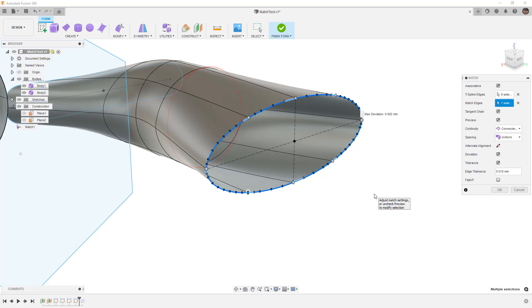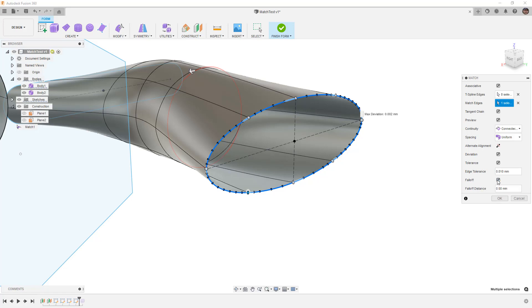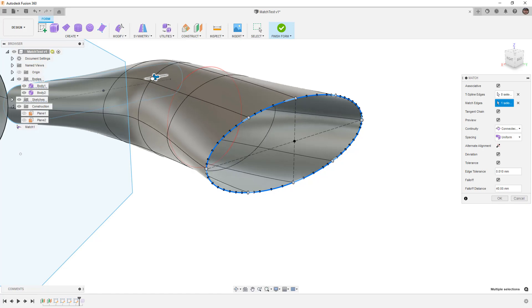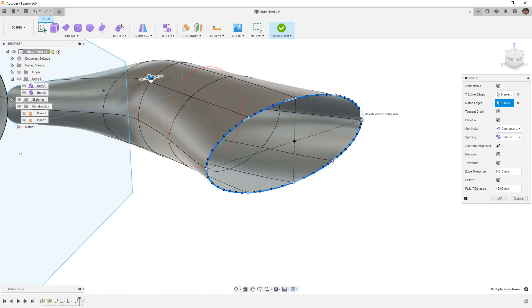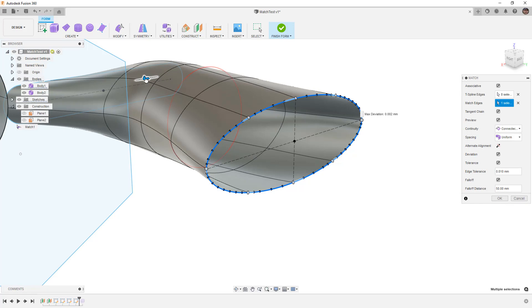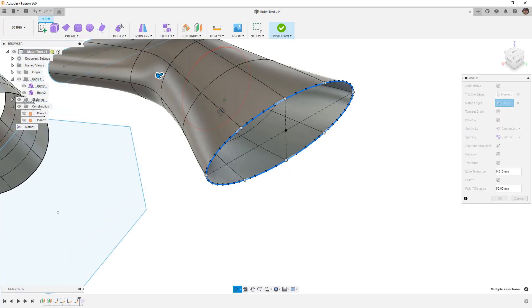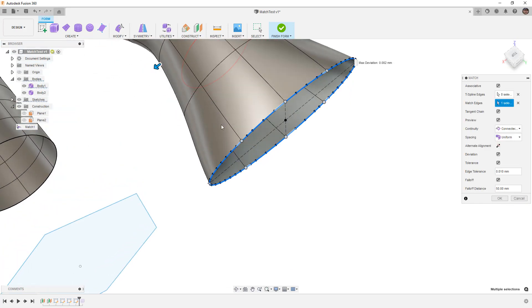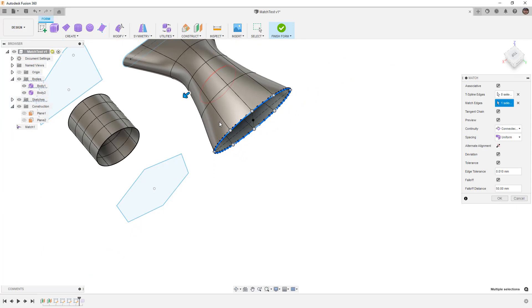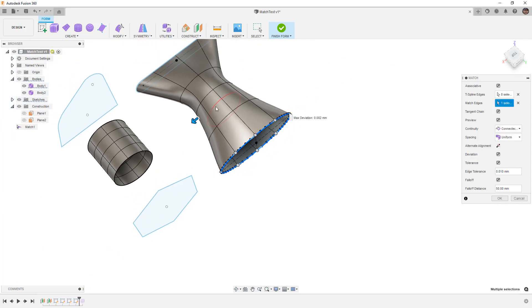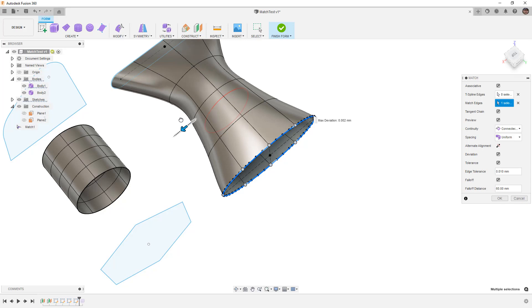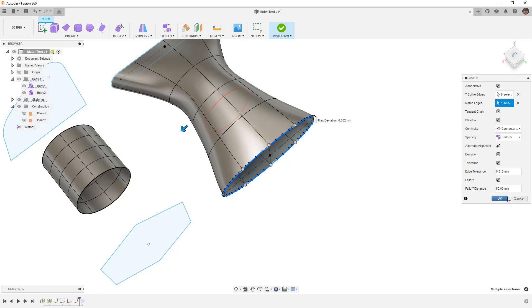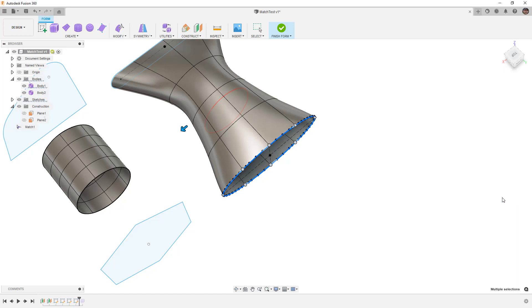The last thing on here, at least on the options that I want to talk about, is fall off and it's something that we haven't really talked about much, but this allows us to determine how far down the shape we're actually going to influence. So you can think of this as soft modification in edit form. So if you want to maintain the original shape that you're going from, then you keep this value at zero. But if you want to change it to allow it to gradually transition, you have this fall off distance that will let us do that.